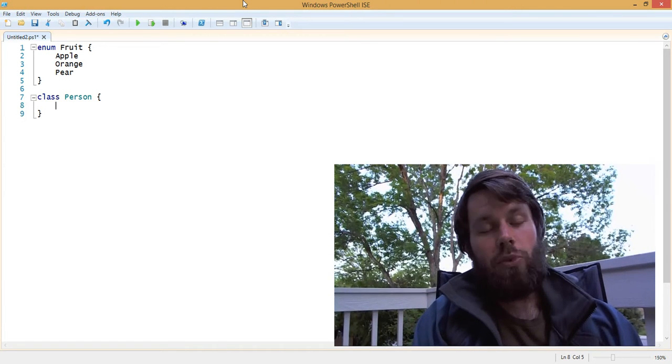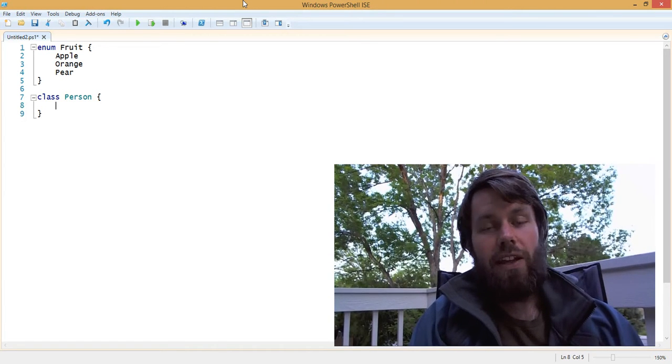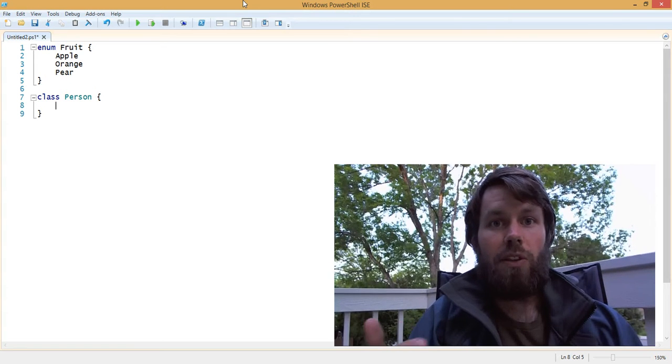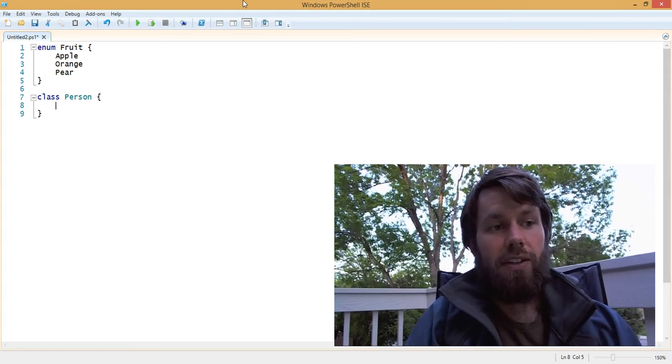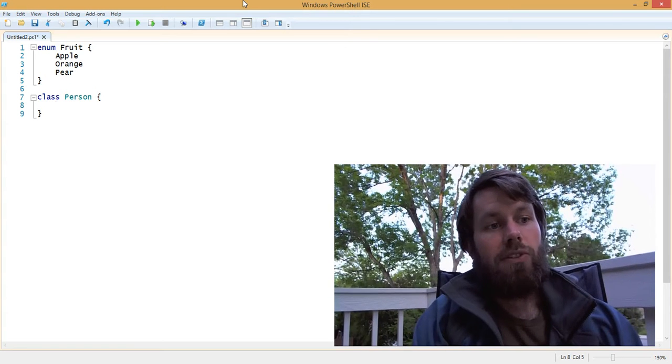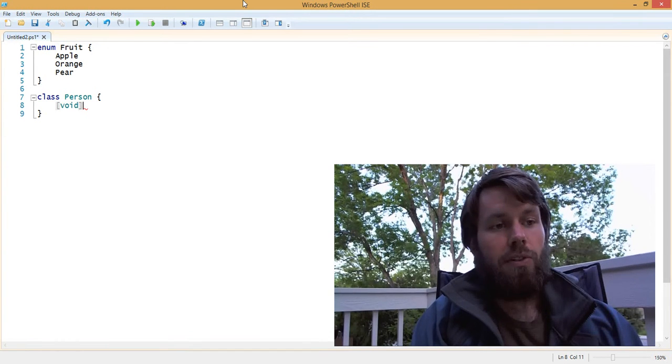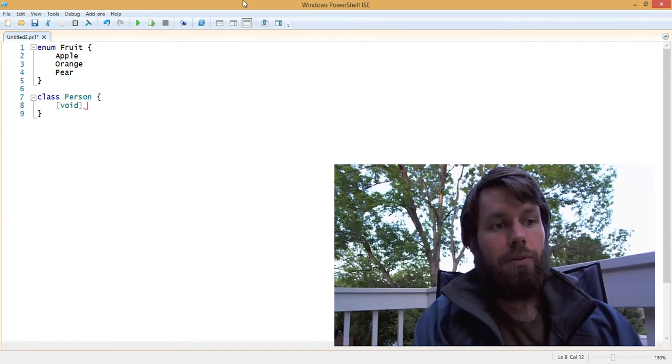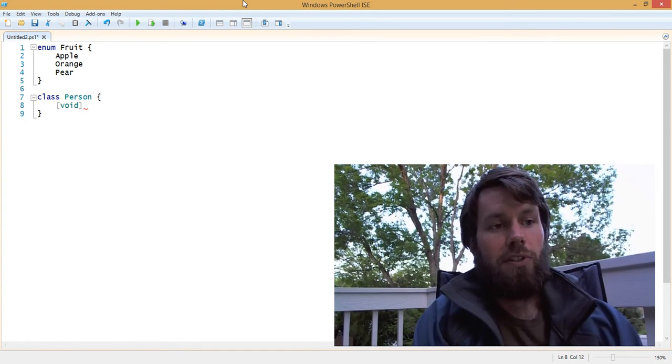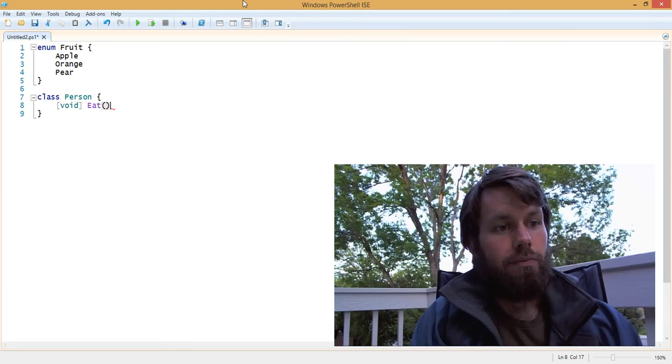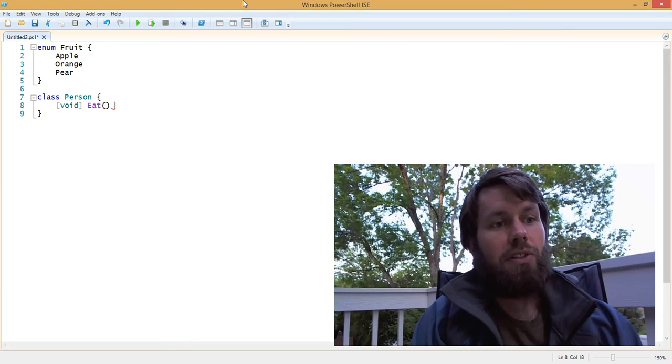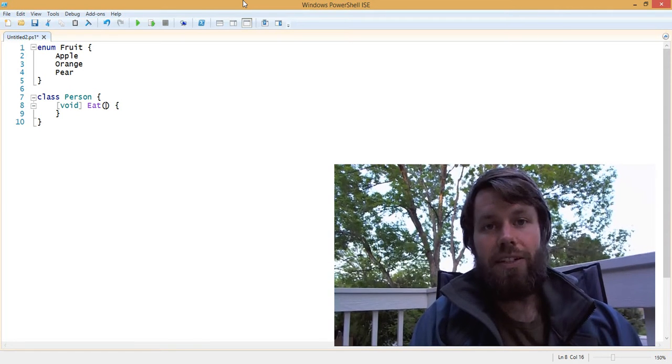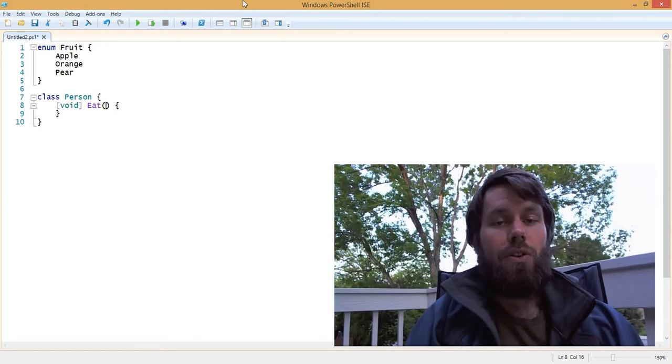And the person can eat, right? So that would be a method because it's something that the person does. So let's create a void return value, which means the method is going to return null. And then we're going to call the method eat.